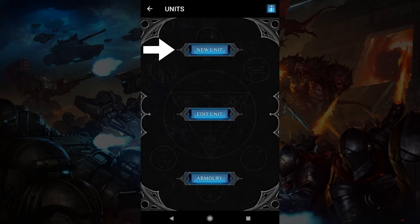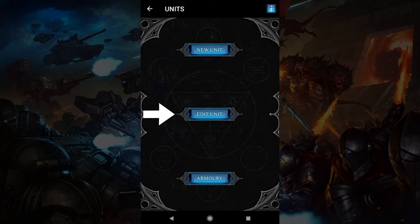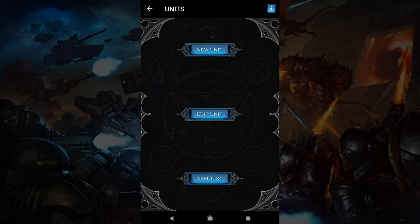New unit will create a new unit. You'll have to place it into a faction first, which is like a folder to keep your units. Edit unit allows you to modify your units and weapons. Armory is where your weapons are kept. You can also edit weapons from here. Let's tap new unit.